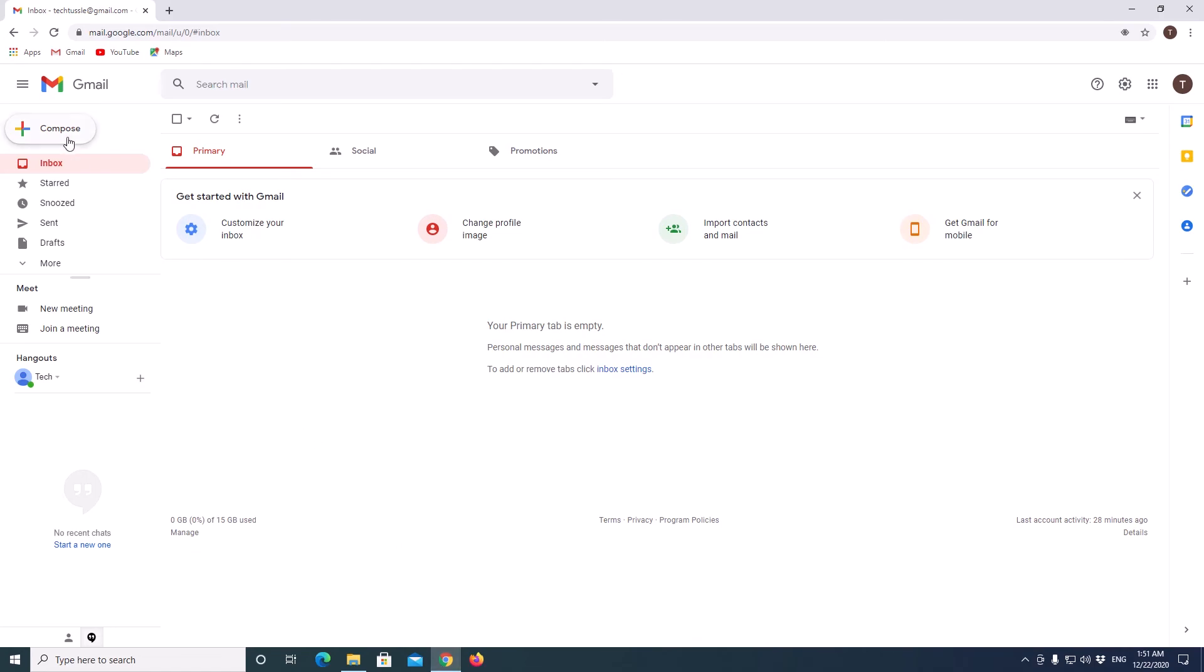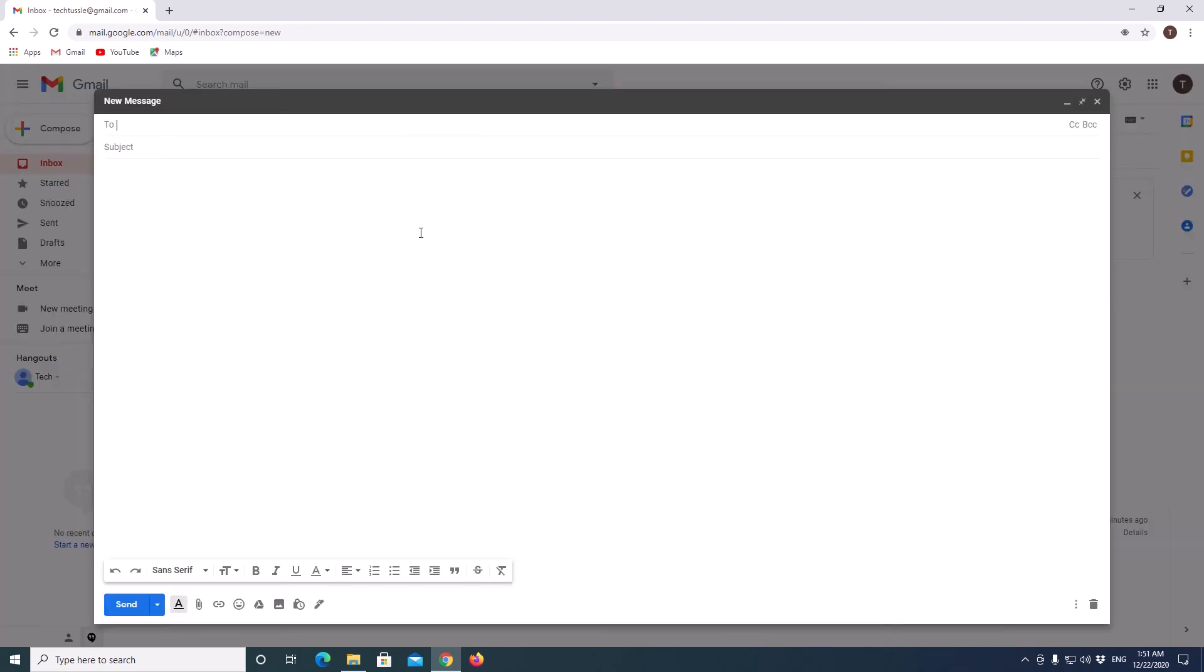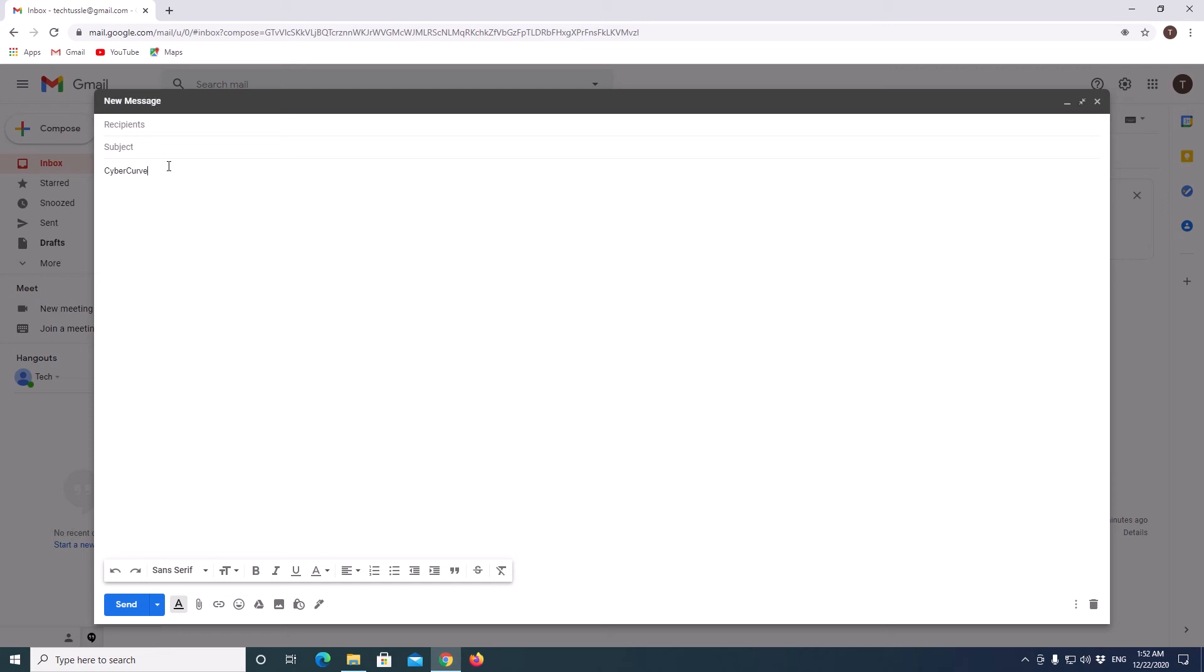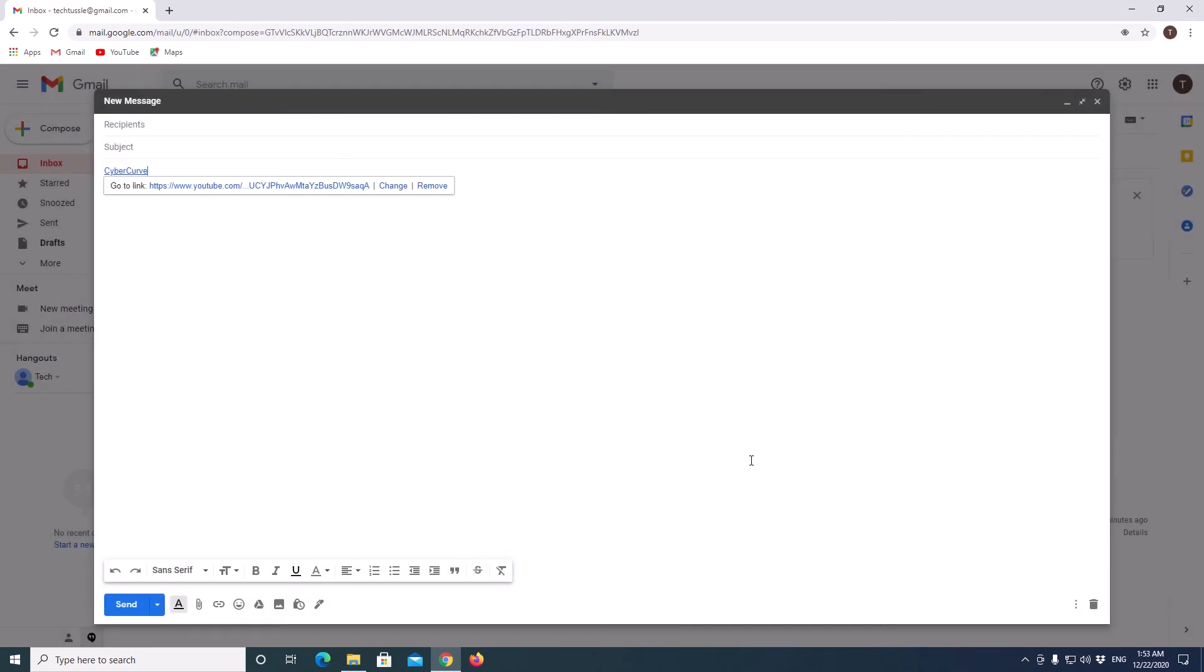First of all, compose a new email. Basically, if you need to add a hyperlink to your text, it will be very easy. You just type the text and select it. You can select the text like this, or you can use your Shift and arrow keys to select, and click on the hyperlink icon here. Click on this, paste your link, and click OK. Then you've got a hyperlink to the text which we added here.